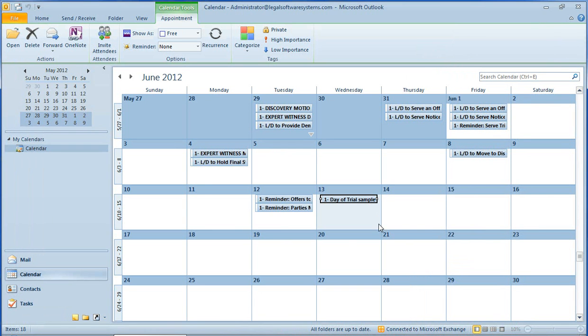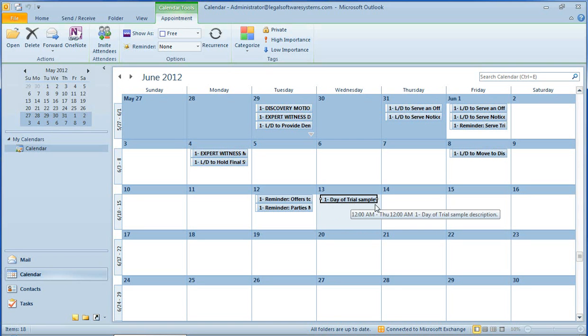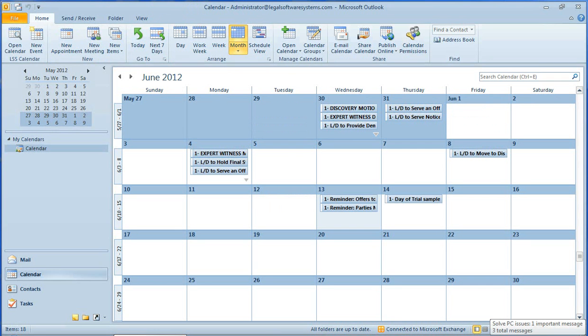And again, like before, within a few minutes, you'll see all of these events start shifting on your Outlook calendar. So there we go. Everything's moved over.